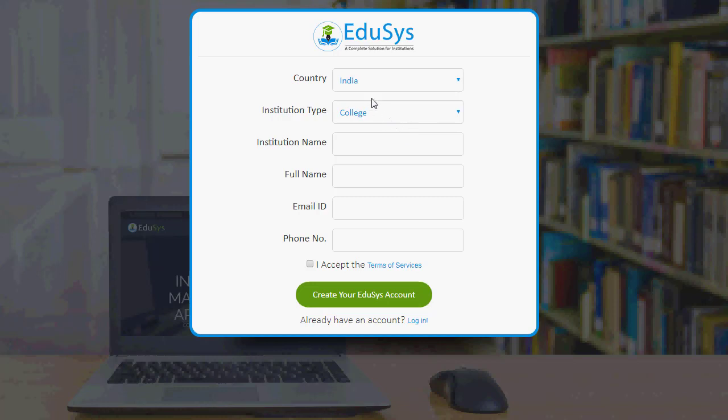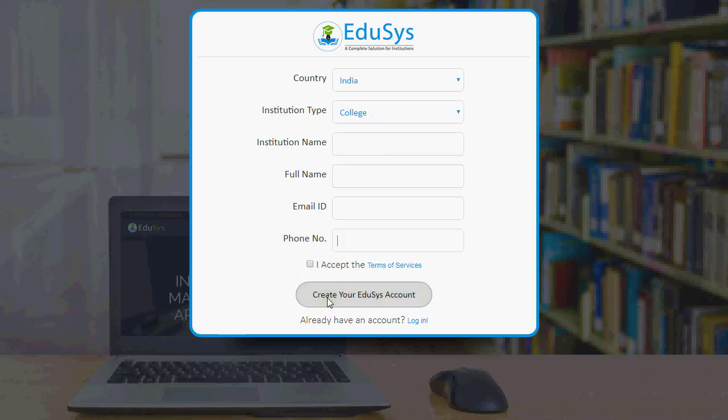During initial registration, the entered country, institution type, institution name, email ID and phone number will be displayed in the institution information page.